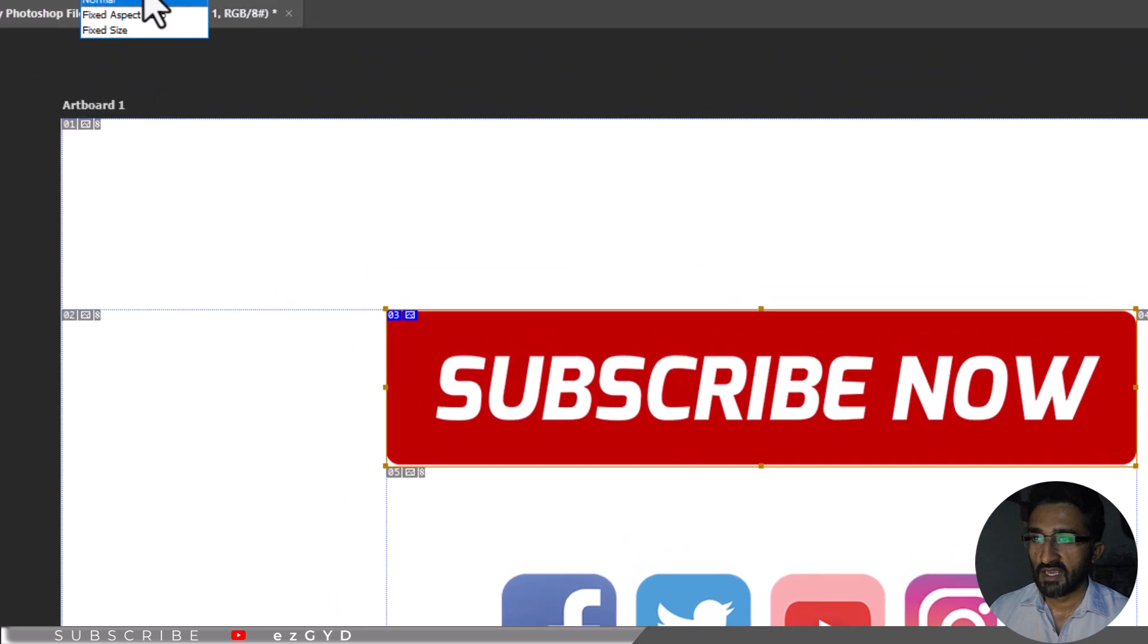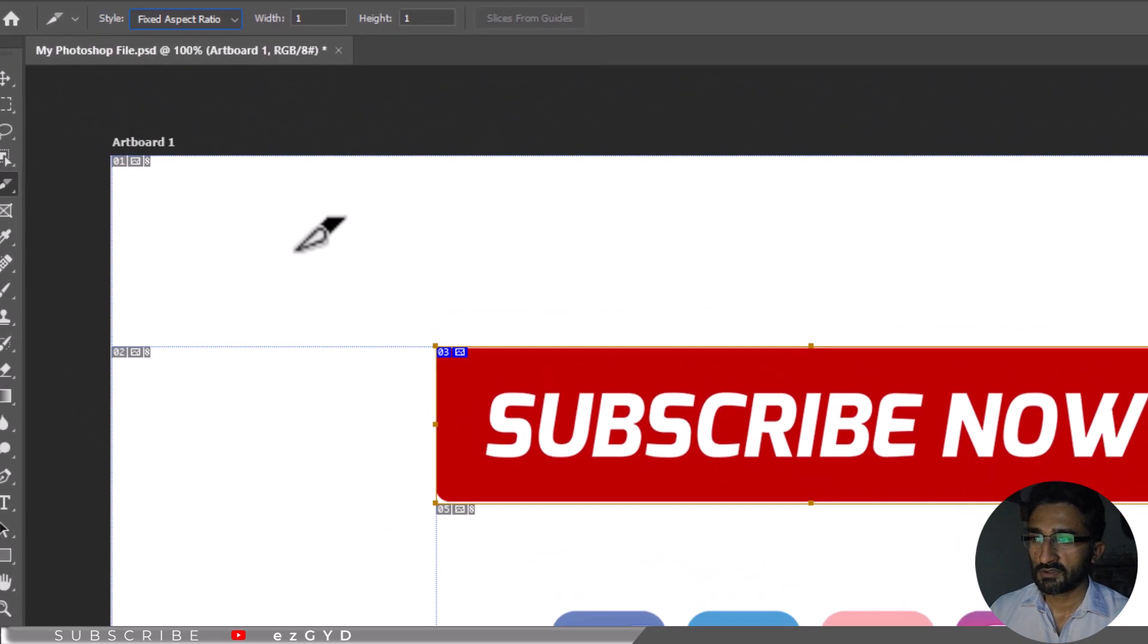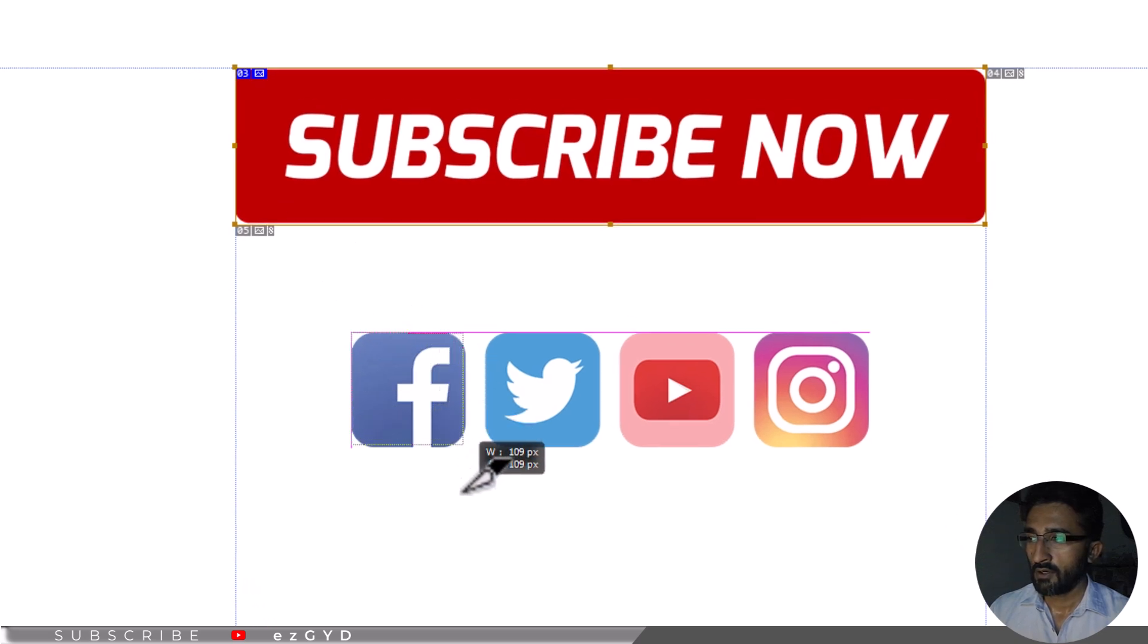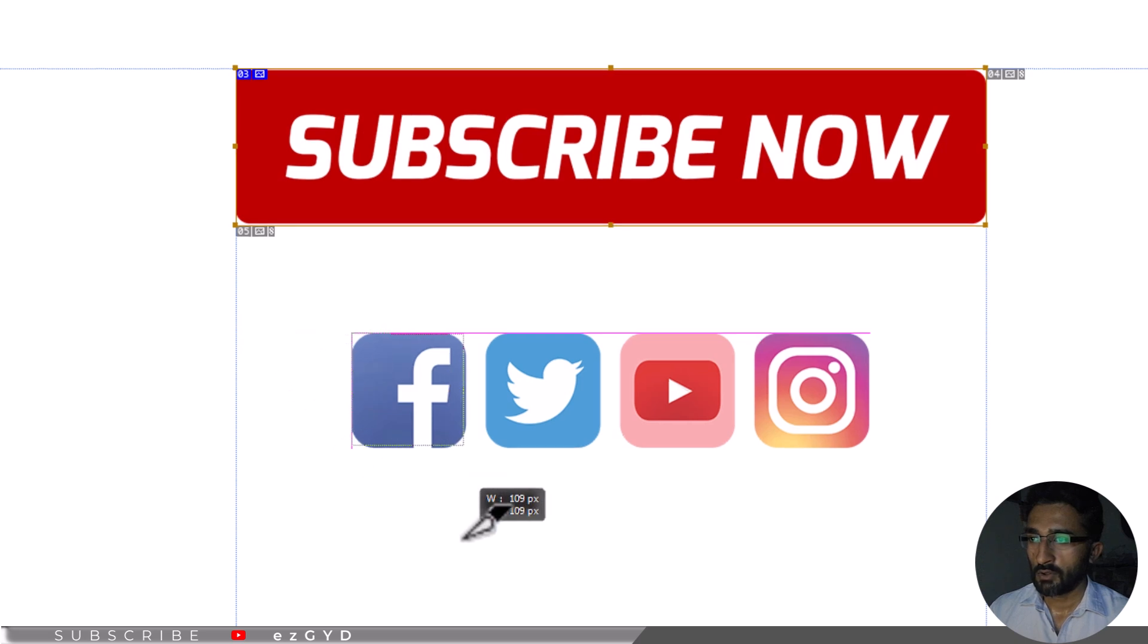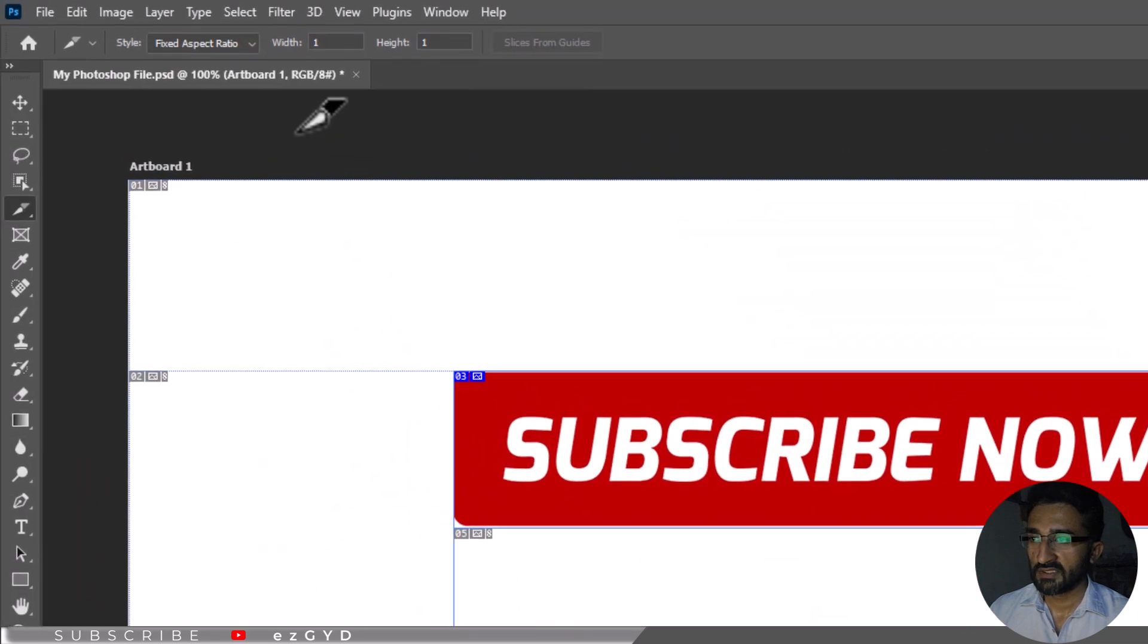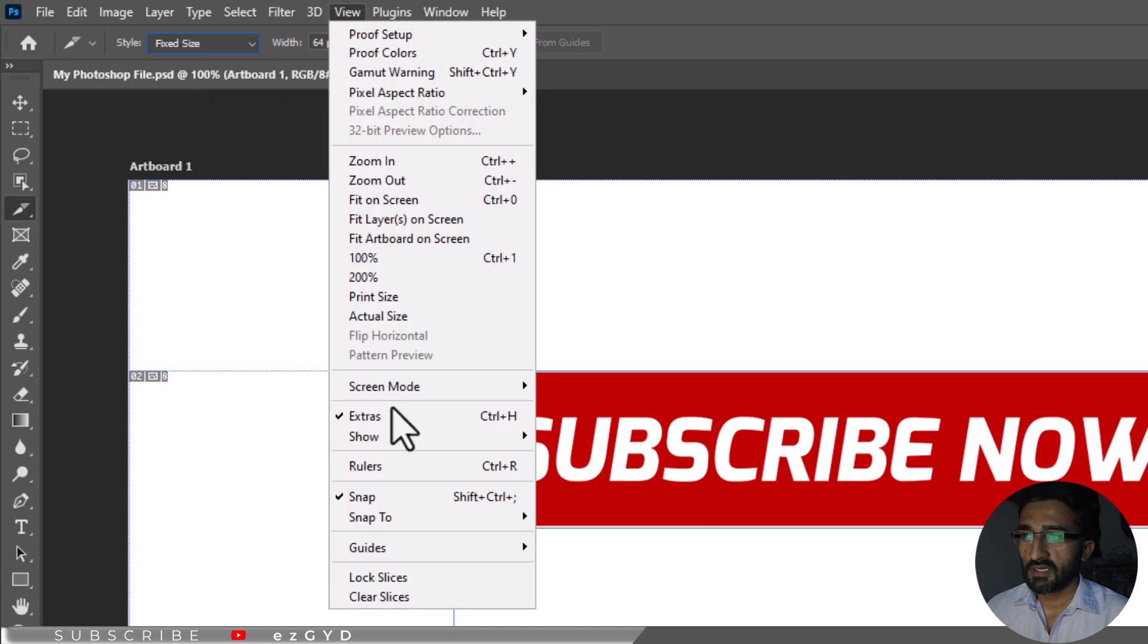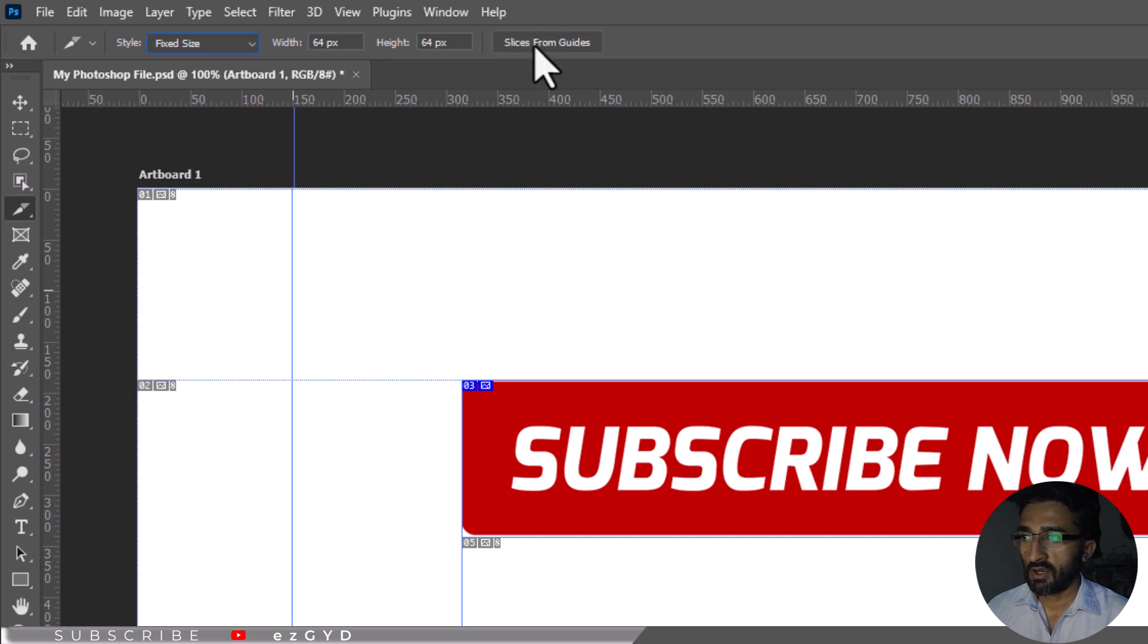For the fixed aspect ratio style, enter numeric proportions to create a height to width ratio. Note that these values do not represent actual dimensions. To enter specific slice measurements, choose fixed size style. If you have added guide rules to your image, click on the slices from guides checkbox in the options bar so Photoshop automatically creates slices following your guides.